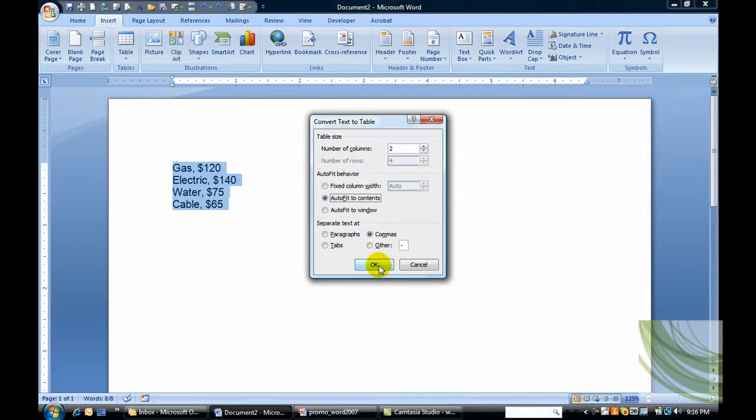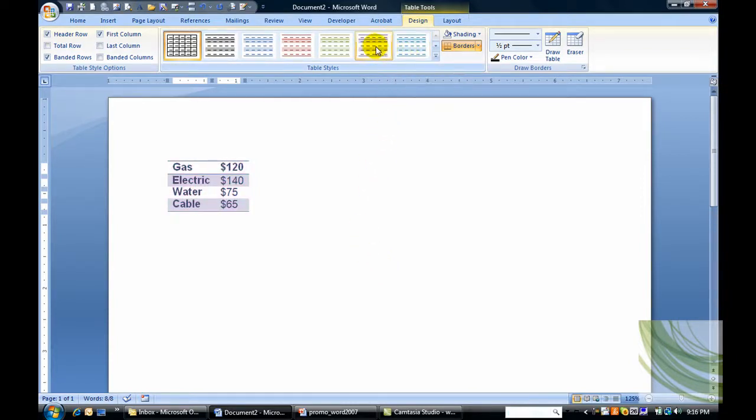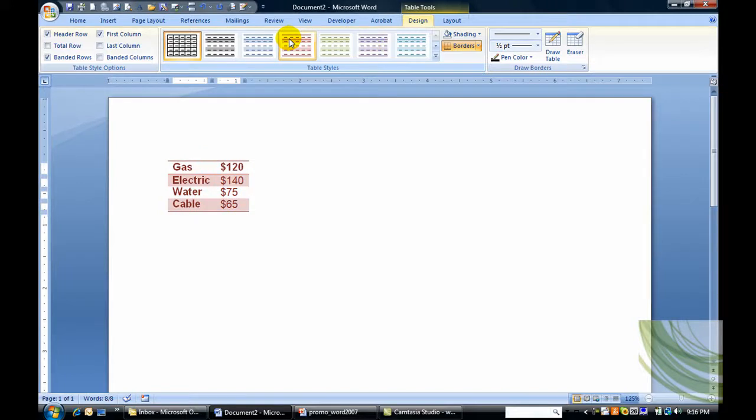Now watch what happens. There we go. We now have a table. And if we want to choose a different color for our table, we certainly can do that.